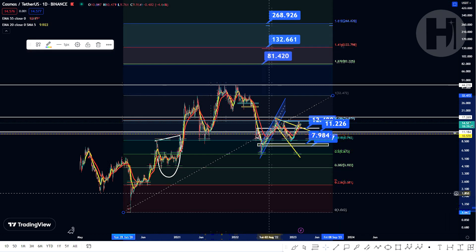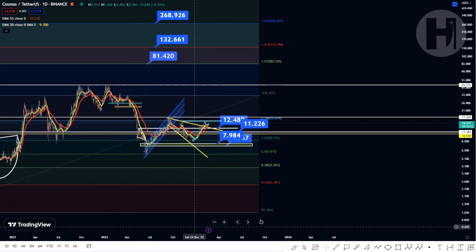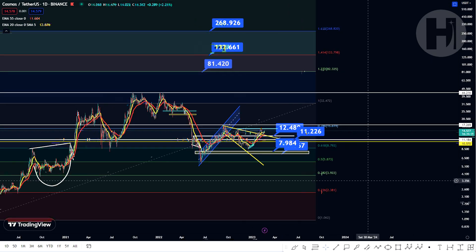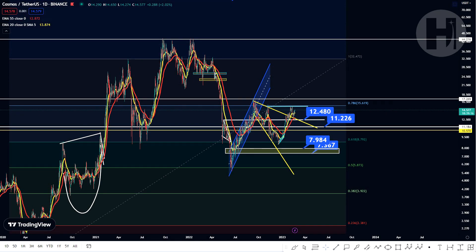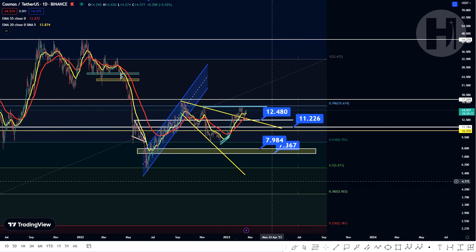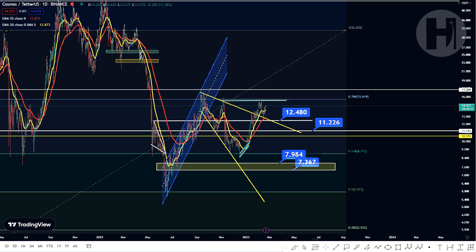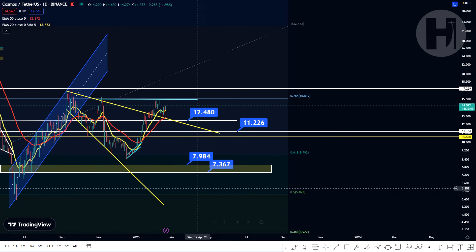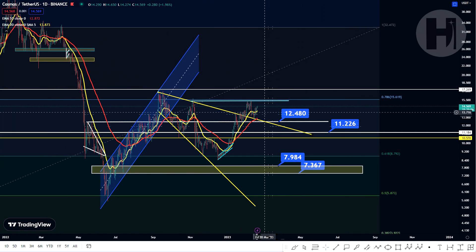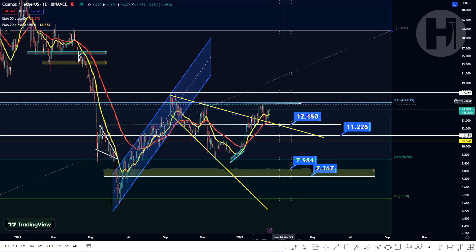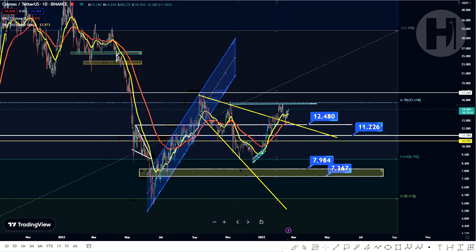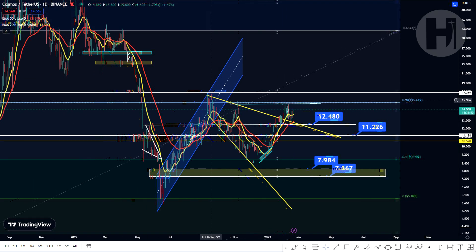If you don't know how to use the Fibonacci retracement, there's going to be a link down below in the description to a video where I explain how to use the Fib retracement. So once you're familiar with that, come back and watch this video. As you can see, we're failing to break above the 786 Fibonacci retracement right now for the third time.